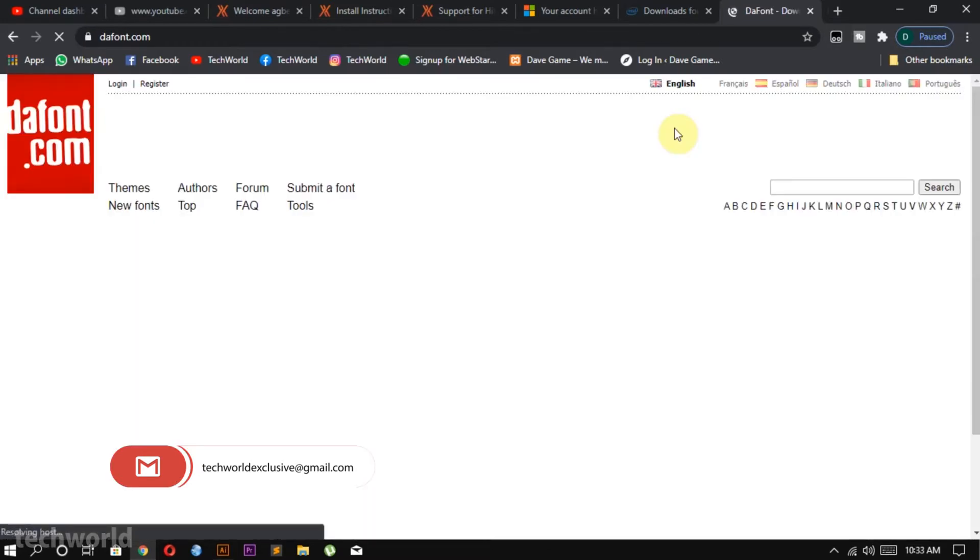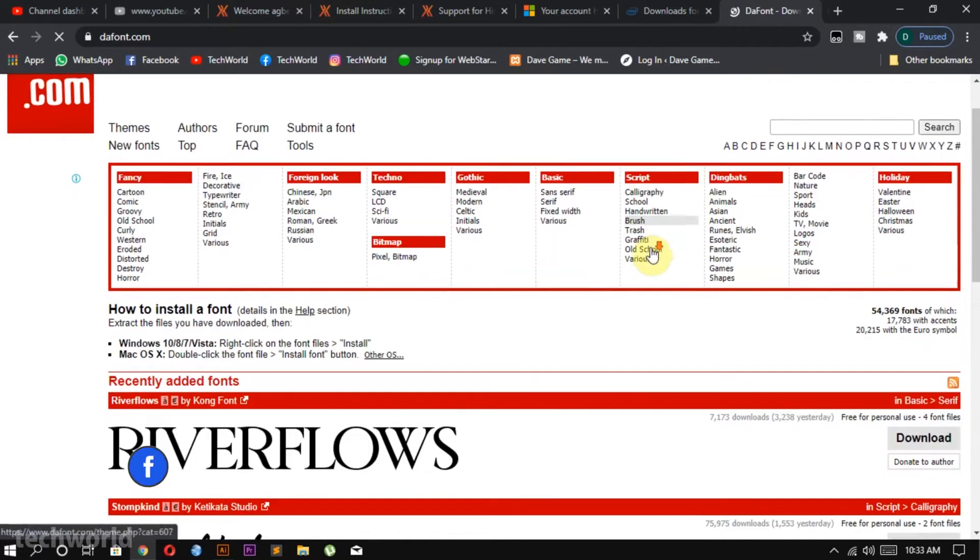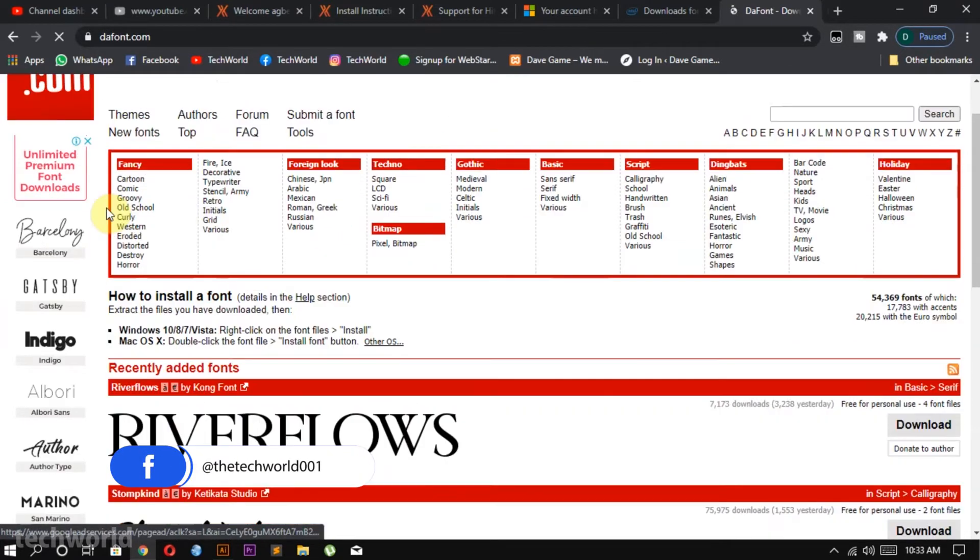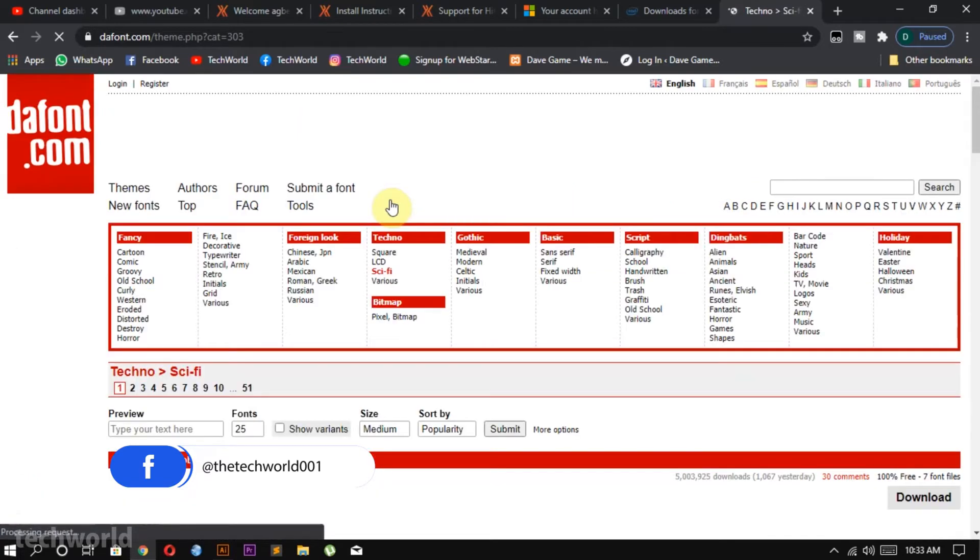You then have to select from all the categories. There are a lot of awesome categories like horror, cartoon, sci-fi. For this video I will be choosing sci-fi, you can choose any category of your choice.